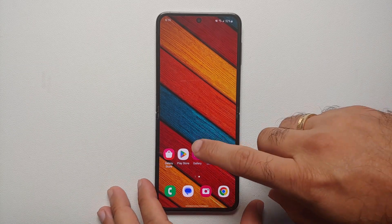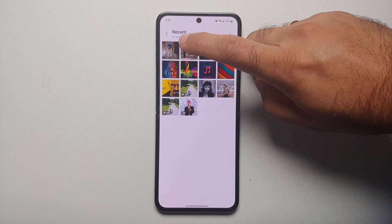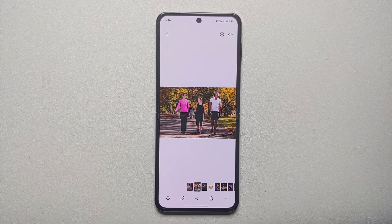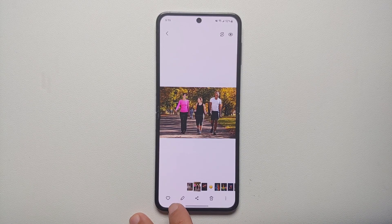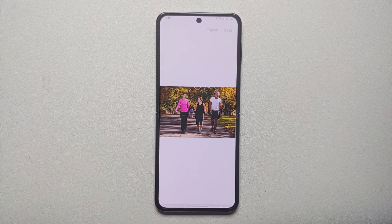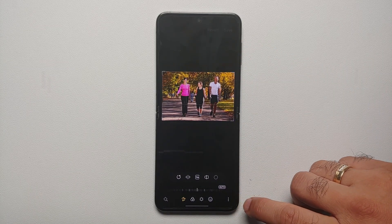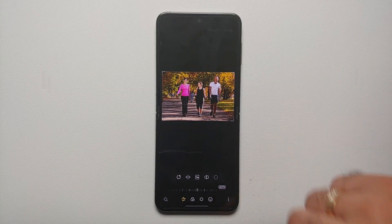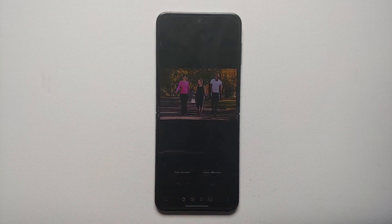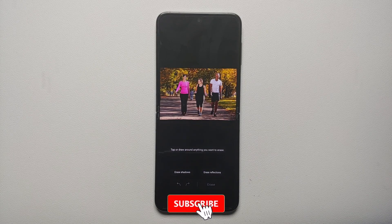It is pretty easy. Go into the Gallery application and open the picture you have taken. On the bottom you will see the Edit option, which is your pencil or pen icon. Once you select that, on the bottom right you have three dots — select that and then select Object Eraser.